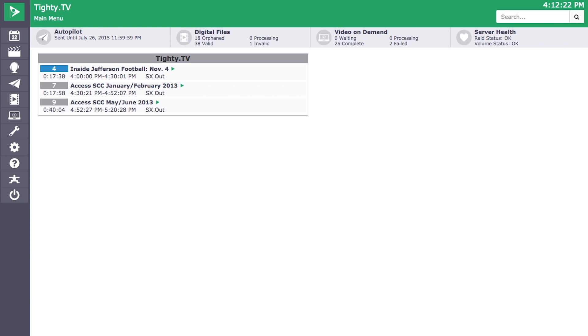Hi, I'm Ryan with Tightrope Technical Support. We here at Tightrope Media Systems are excited to share with you all what is new with Cablecast 6.0. So let's take a look. As you can see right away, Cablecast 6.0 has a complete user interface redesign that now gives you everything right at your fingertips.